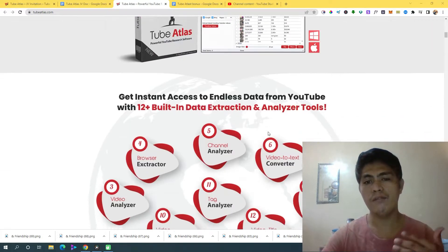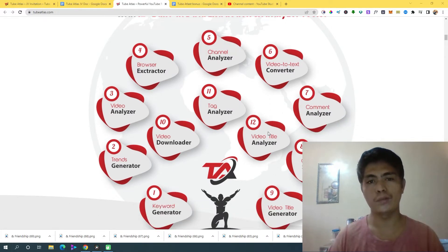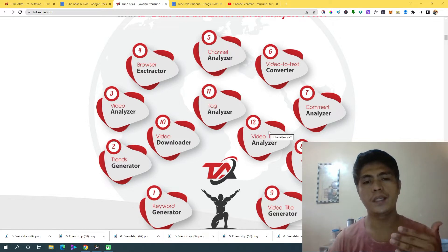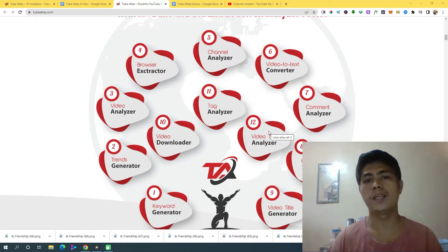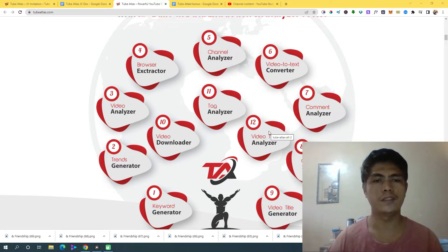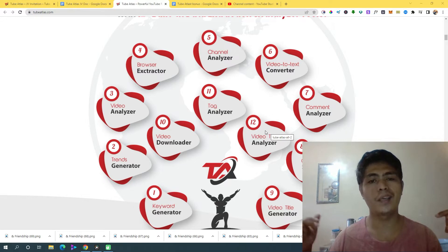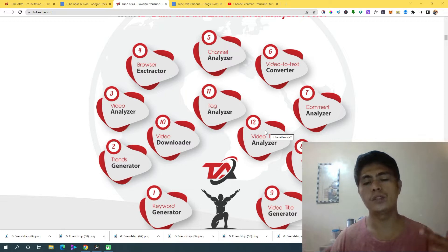This is everything you need to rank your videos on YouTube. YouTube is my number one traffic source, which I consistently use to make money promoting products online. That is why I know exactly the power of this and I want you guys to get into this.